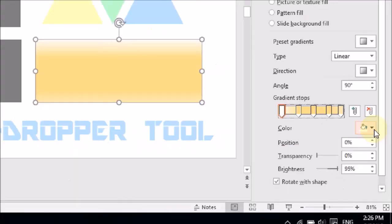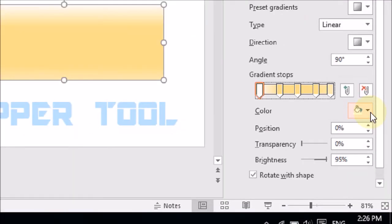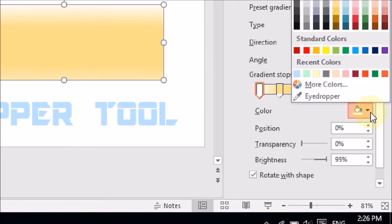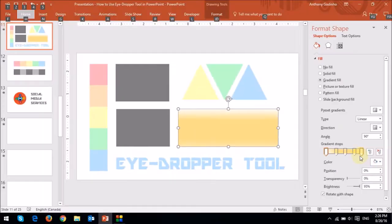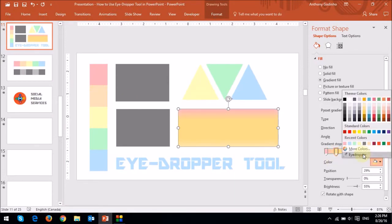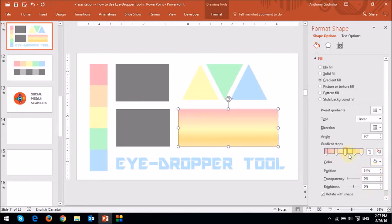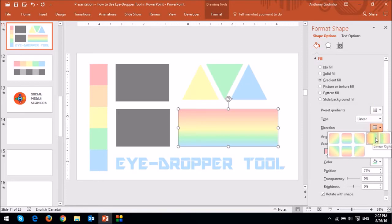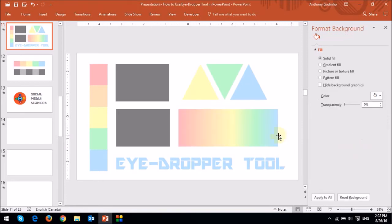And essentially do that by dropping this and choosing the eyedropper tool. So let me choose this one first and do the same. I'll just change the direction of the gradient. Like so. But as you can see, I've essentially applied all these colors and created a gradient.